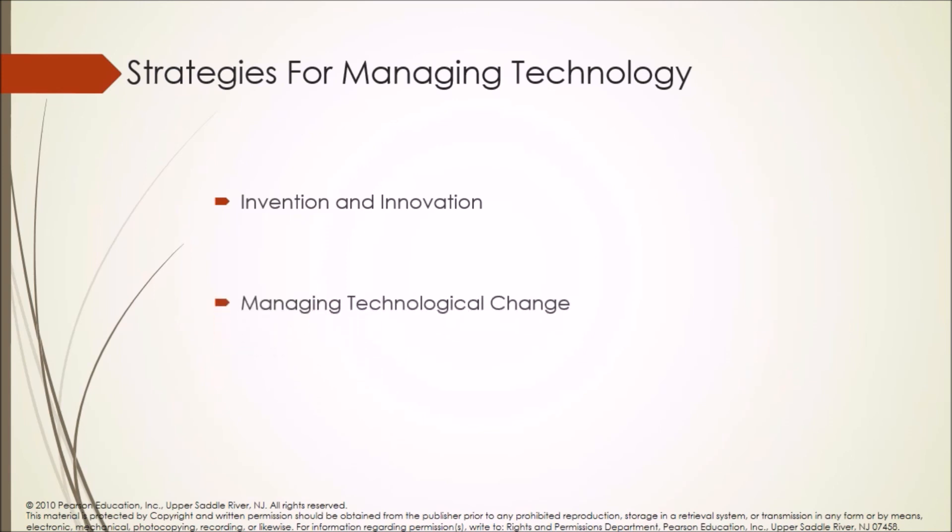Managing technological change: Top management in technological enterprises must constantly be aware of the technologies underlying their business and the potential for change.